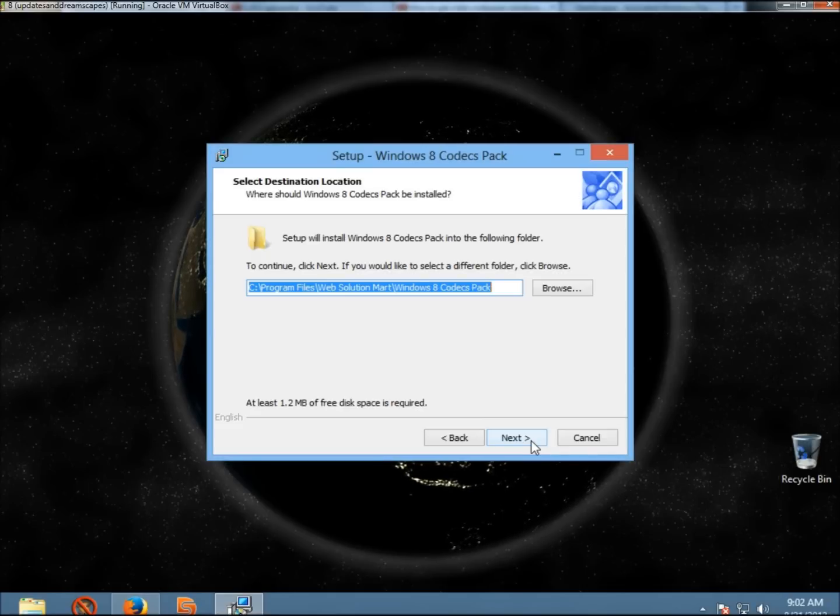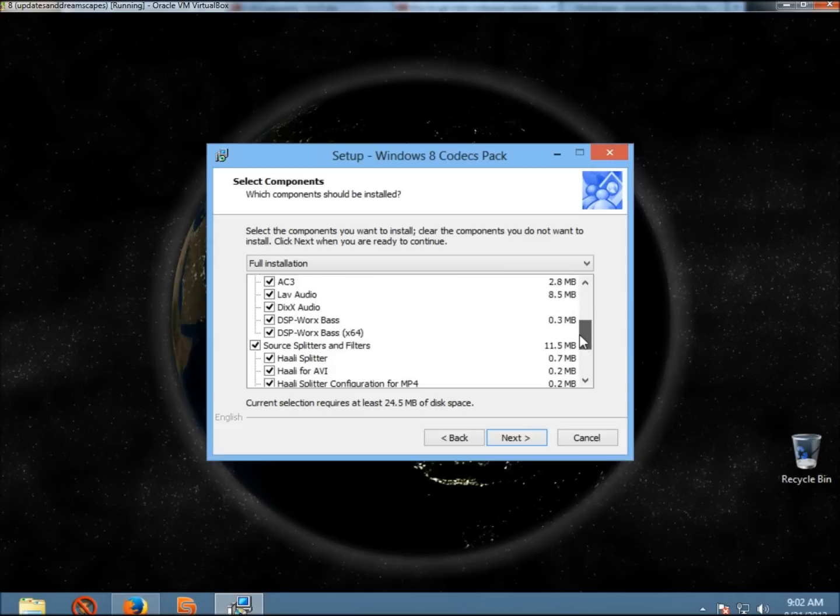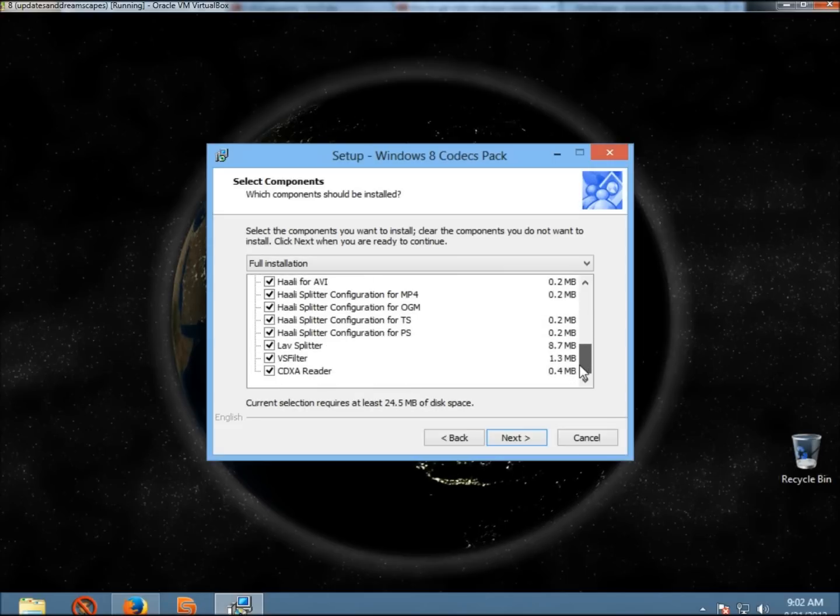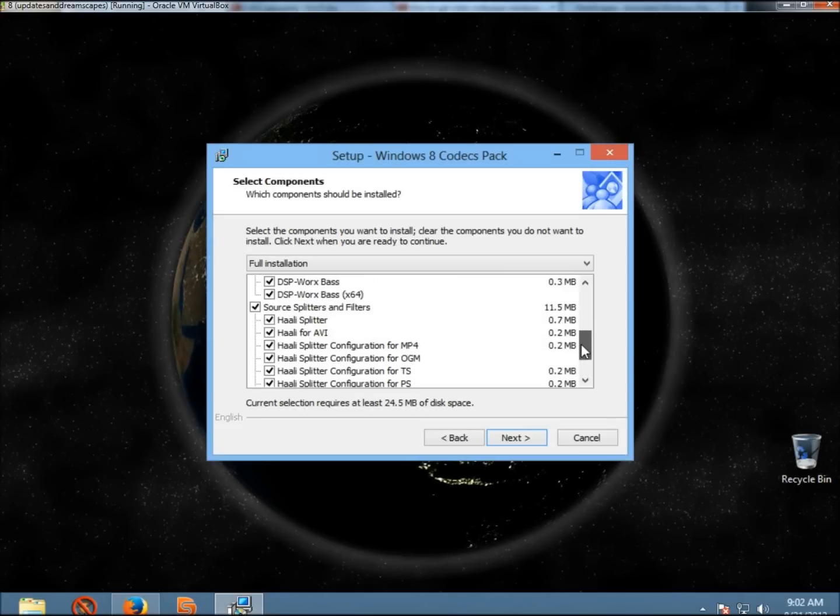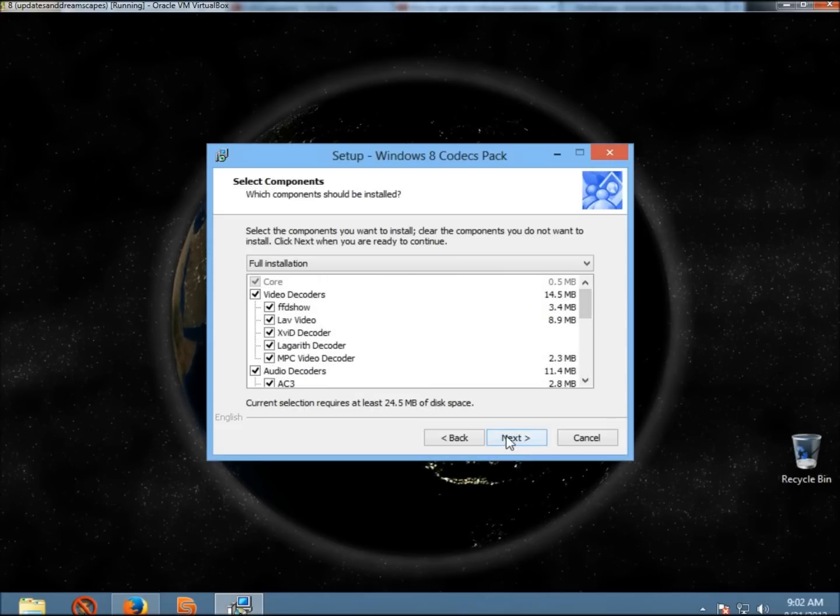I'm going to leave it at its default location and click Next. I'm going to make sure everything's checked, and then click Next.